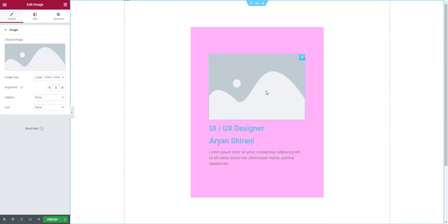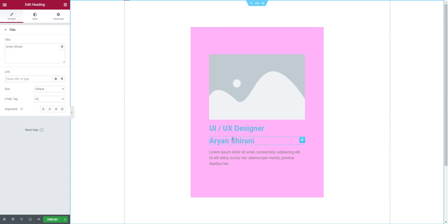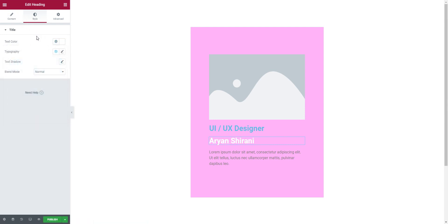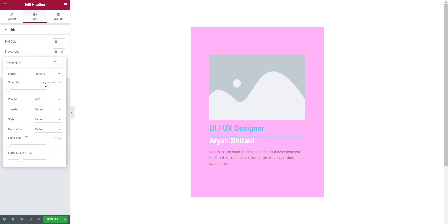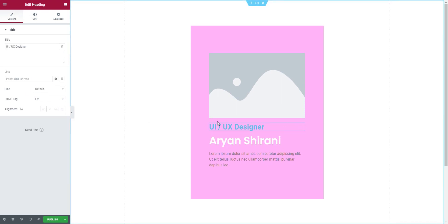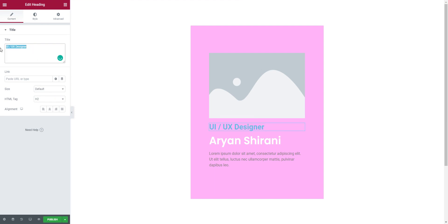Now we're going to style things a bit better because it doesn't look great yet. First I'll click on my name 'Arian' and change the color to white. I'll also edit the title — under 'Typography', I click here and change the measurement to 'rem'. Let's also pick a different font — I really like Poppins.